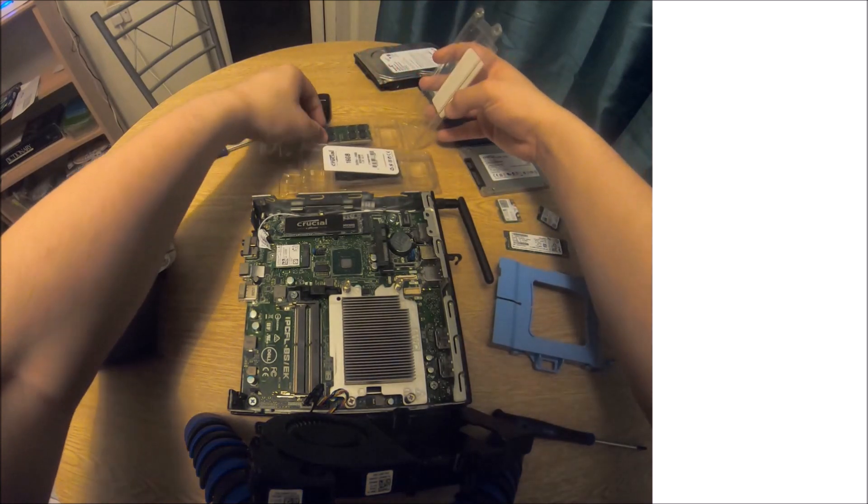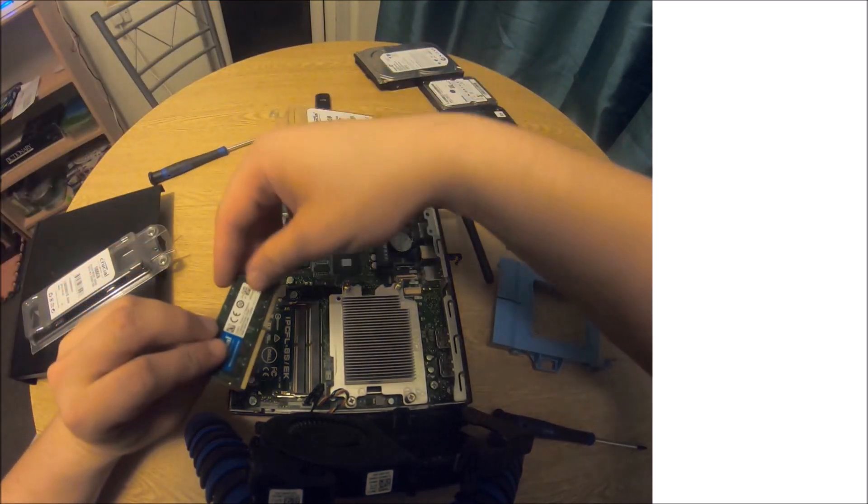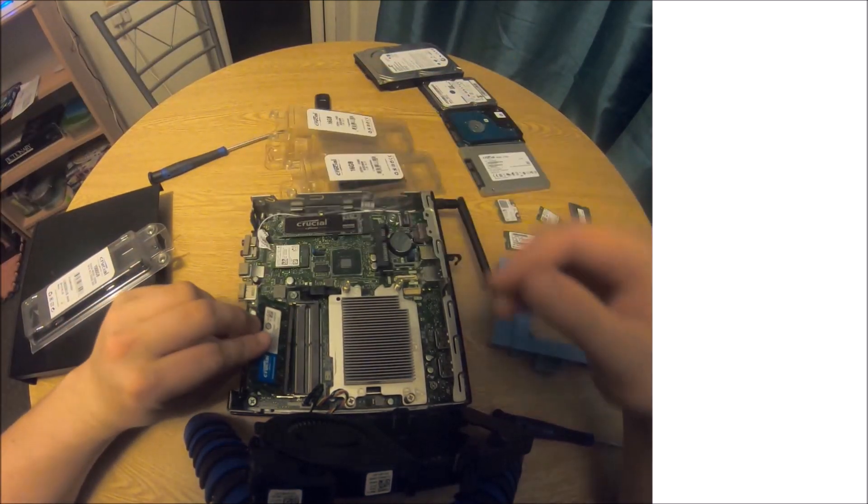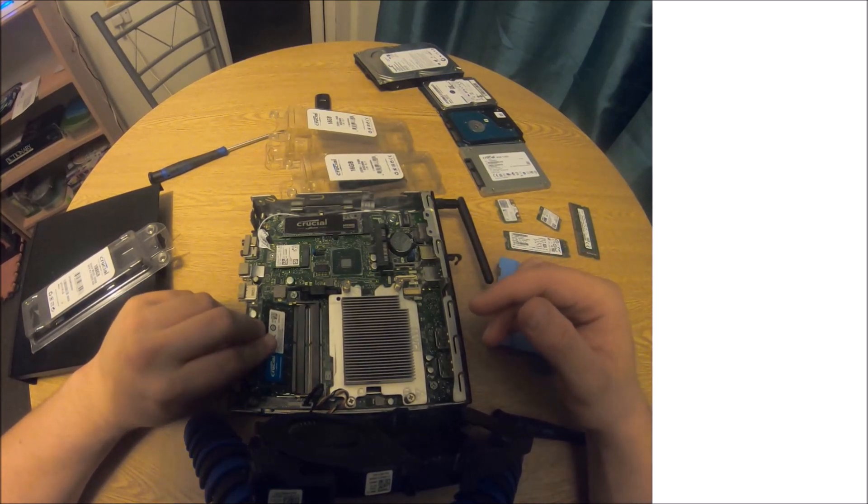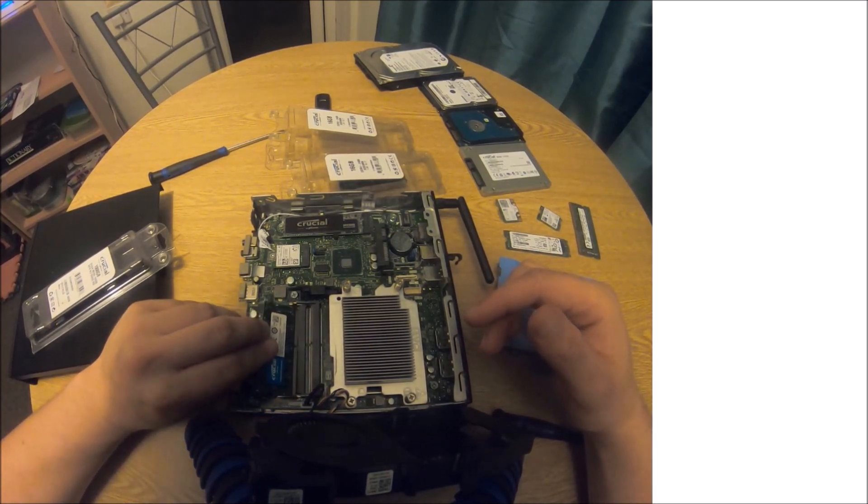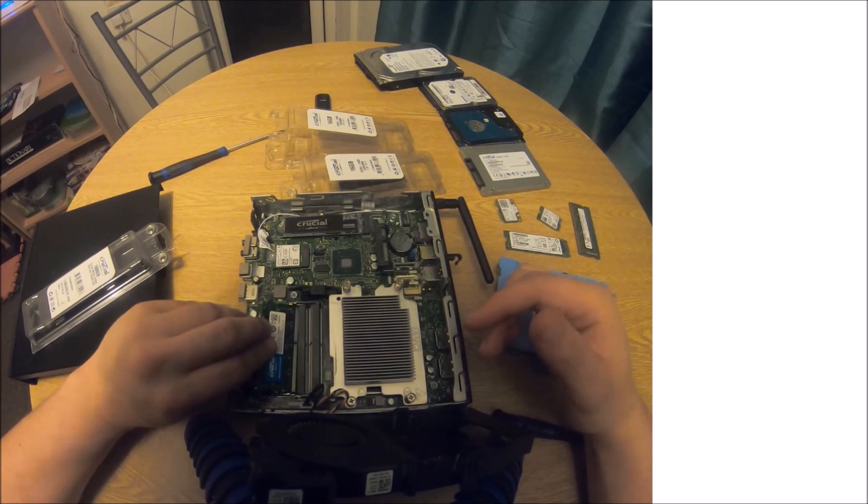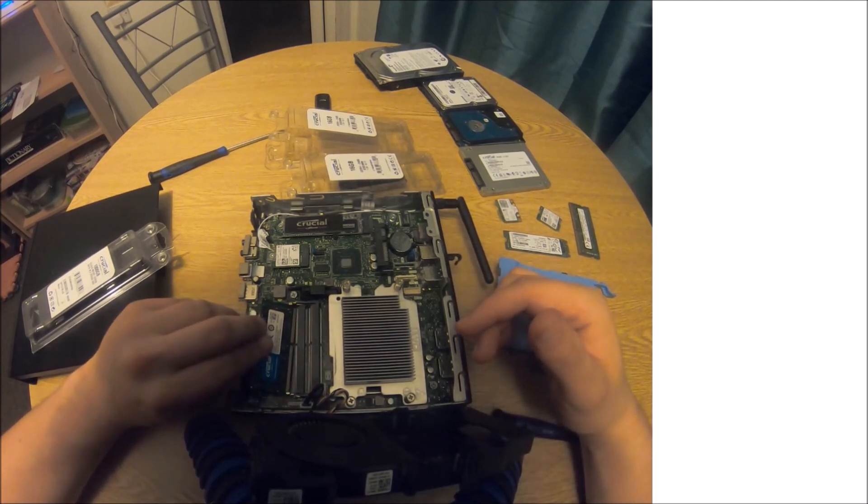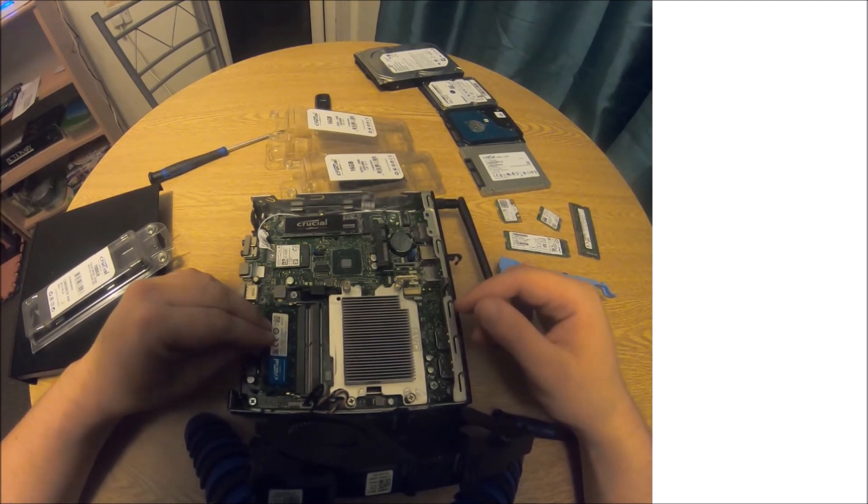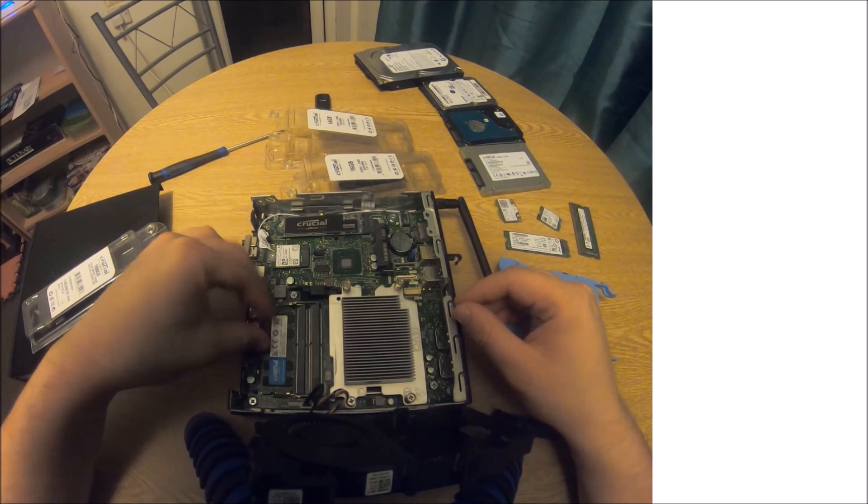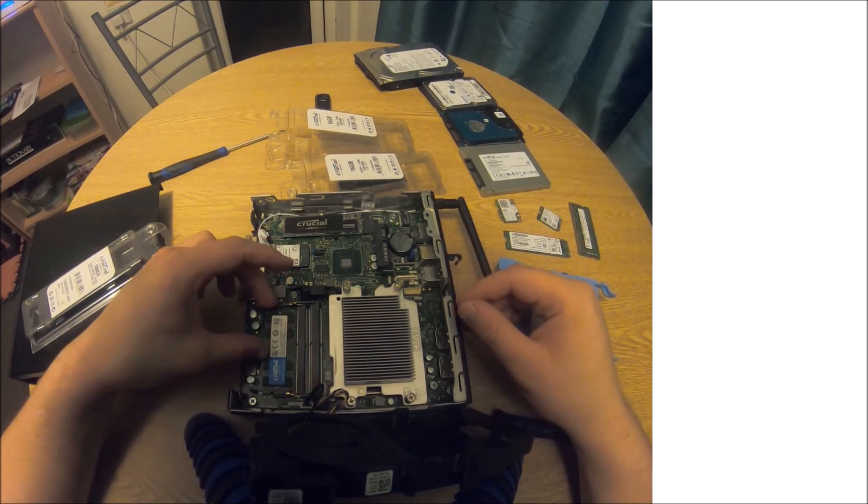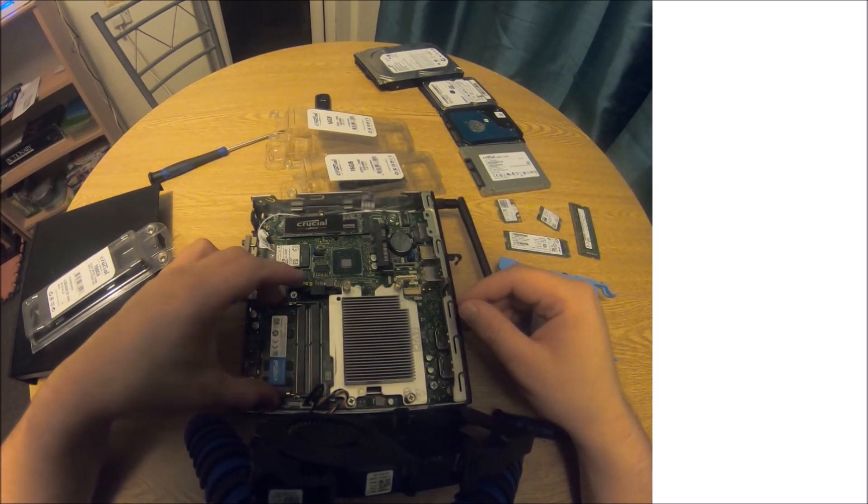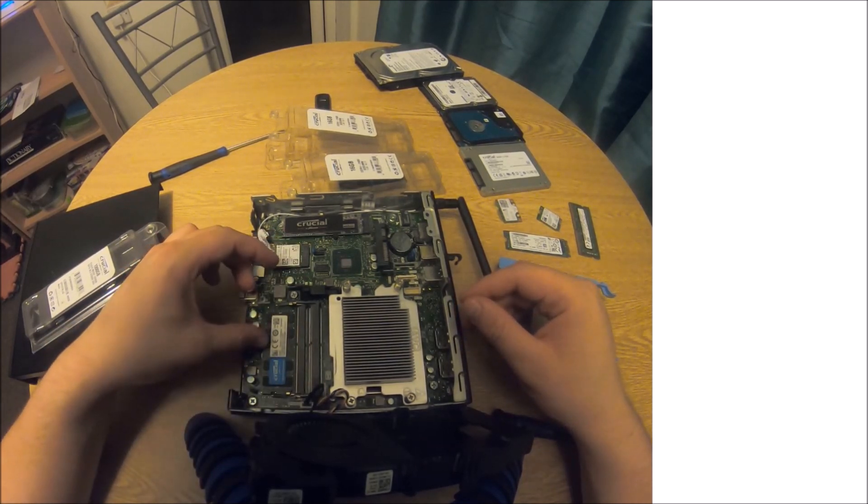It's just a case of clipping this in at the bottom slot. Just make sure the pins align and gently push it in. So it's nice and straight. Then press down and then you want the clips to clip in to seat it.